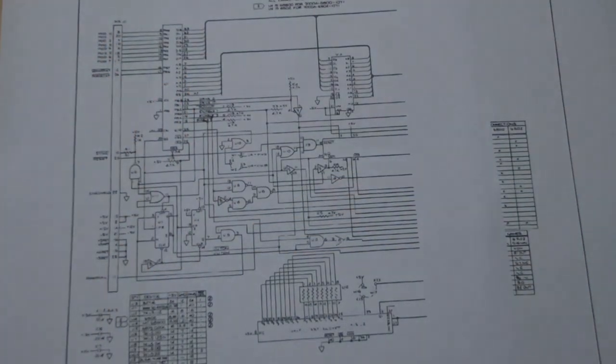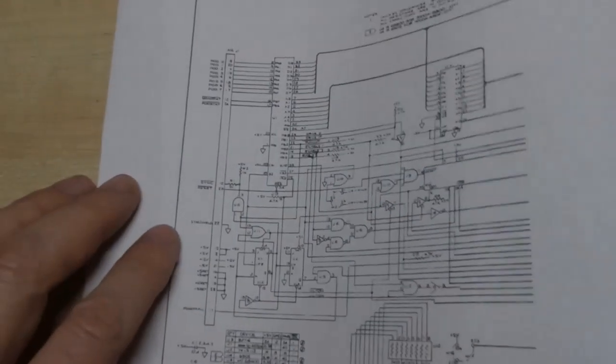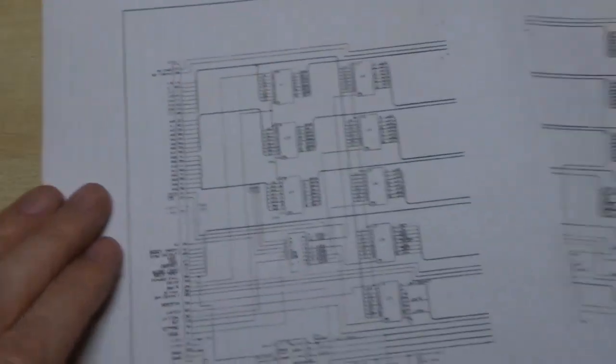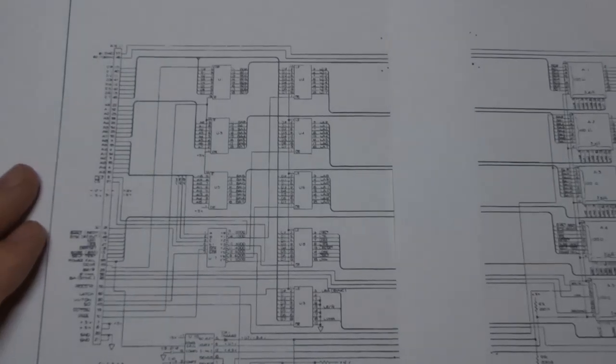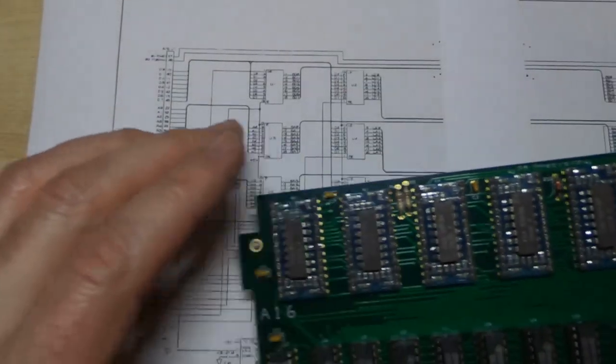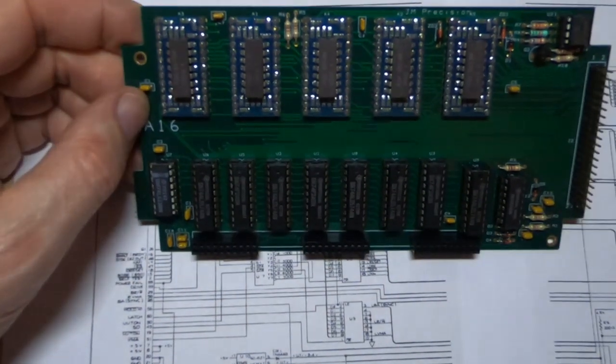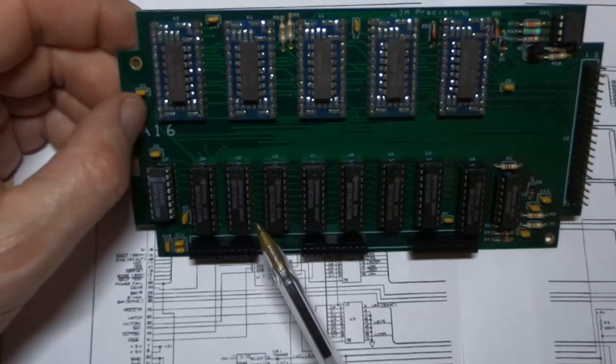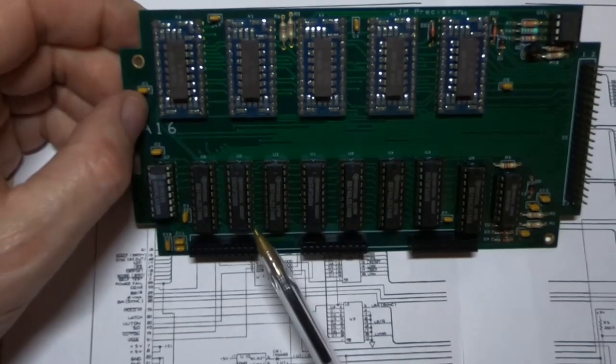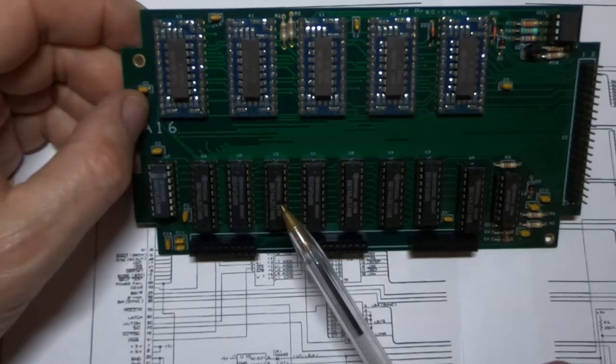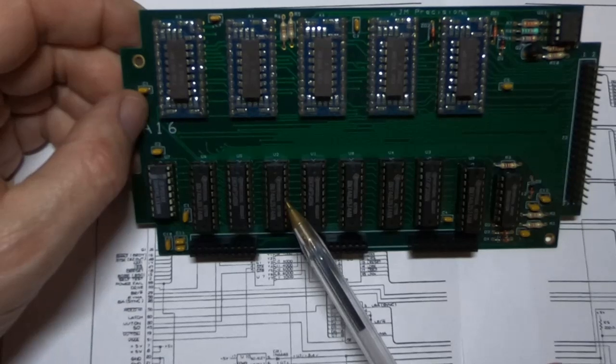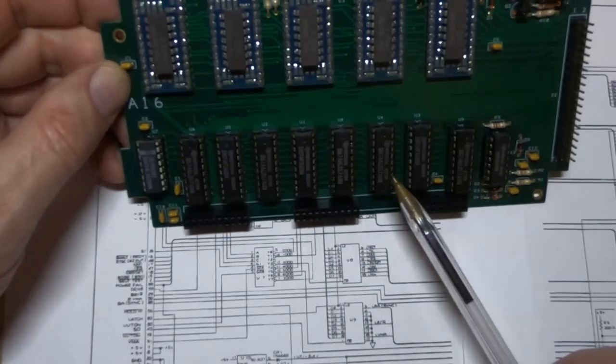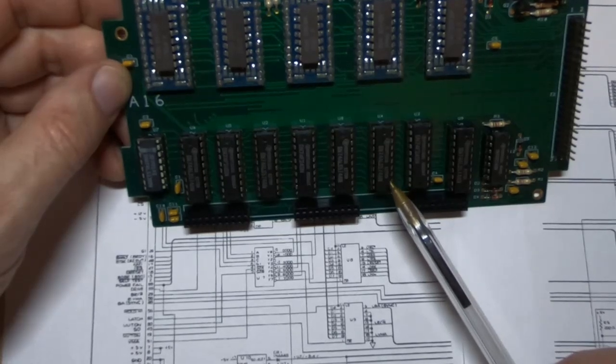So that's the processor board. Now the interface board does have some differences between it and the original. So if we look at the board itself, the areas it varies are in the buffer chips. So the original used 74LS374s. The very early ones obviously just used 74374s, but they're expensive and hard to get hold of.